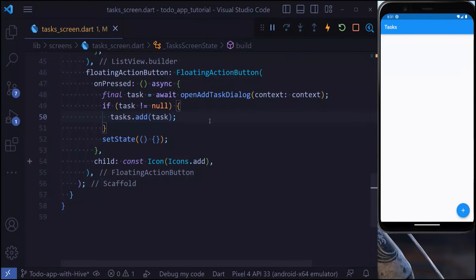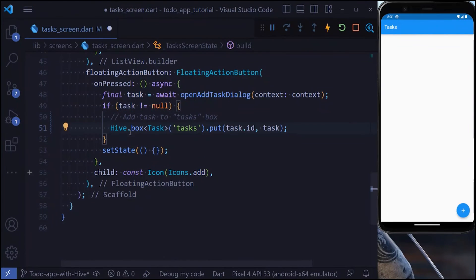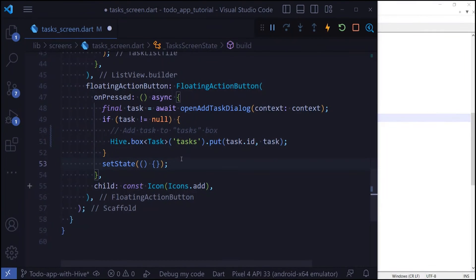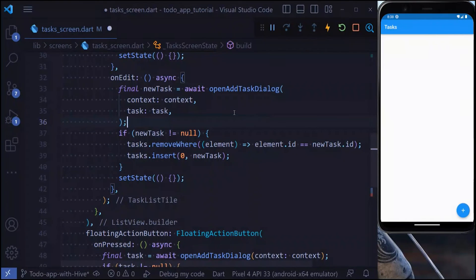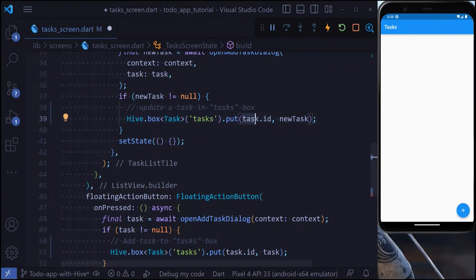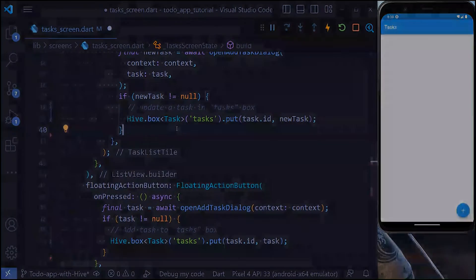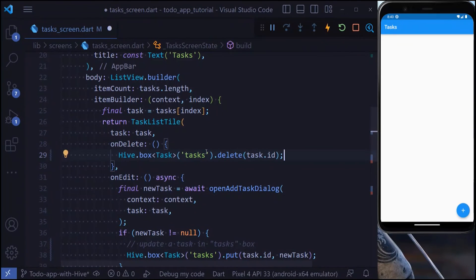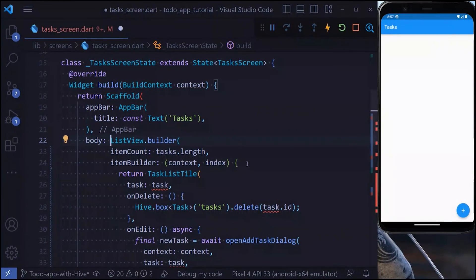To add a task to Hive, access the box and use the put method — it takes a key (we use task.id) and a value (the task object). We can also remove the setState call since we no longer need it. Updating a task uses the same put method: pass the same id and Hive will override the existing task. To remove a task, access the box and use the delete method passing the task id.